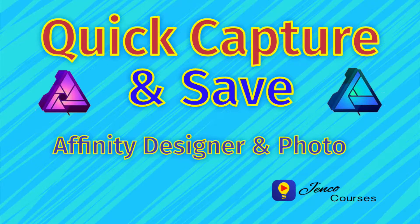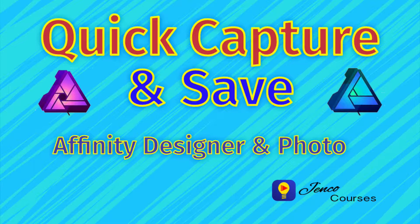Hey everybody, welcome back. This is Jen with Jenko Designs and before we get started showing you how to do a quick capture and save in Affinity Designer and Affinity Photo,